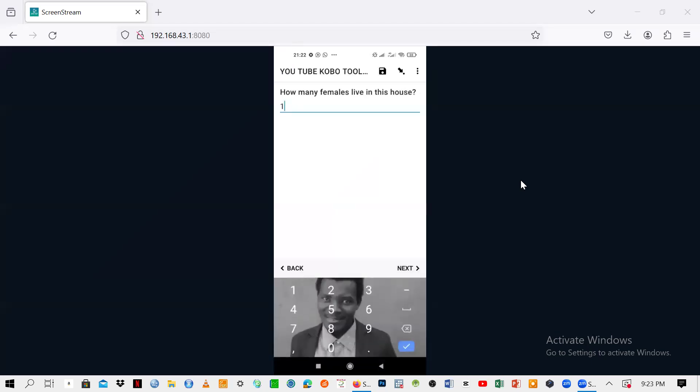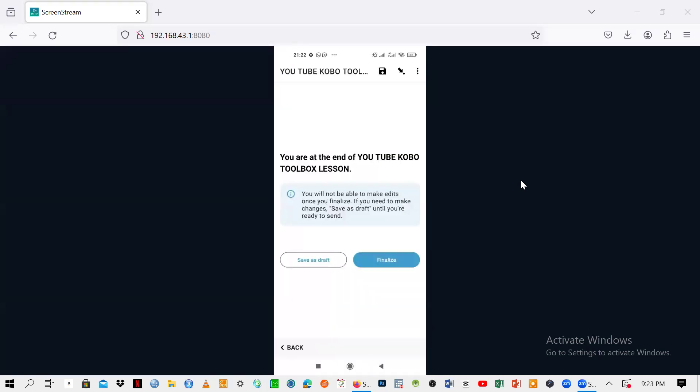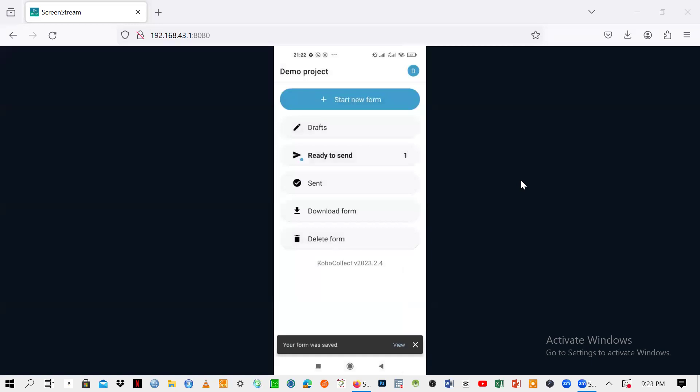Once you finish editing, you can just click on finalize, meaning there's no need for any more editing. You see, it means that one has moved from draft to ready to send. This form is ready to be sent to the server.